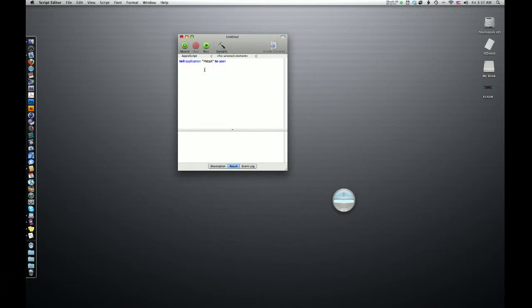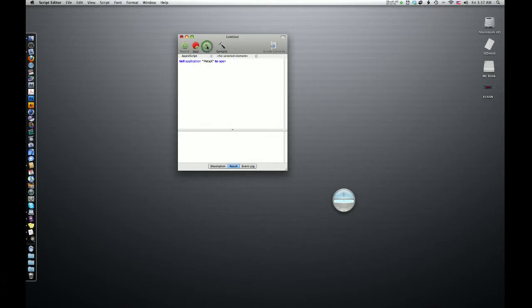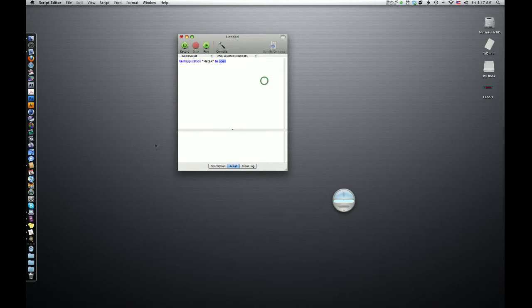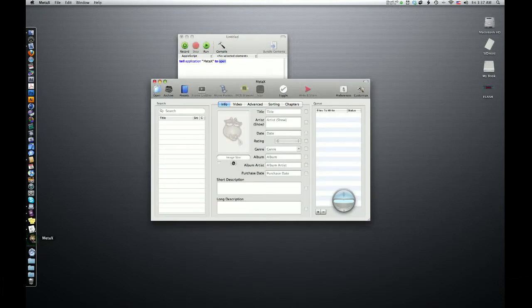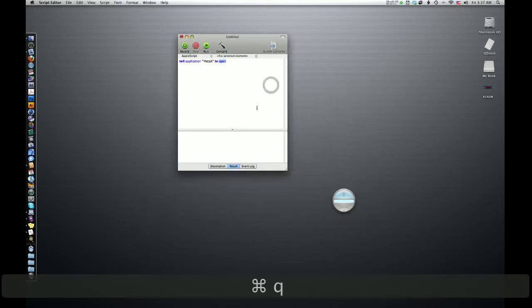So I'm going to go ahead and test run this by hitting this Run window. So when you hit Run, it's going to give me an error. It always does that. But nonetheless, Meta X is open. So I'm going to quit that.